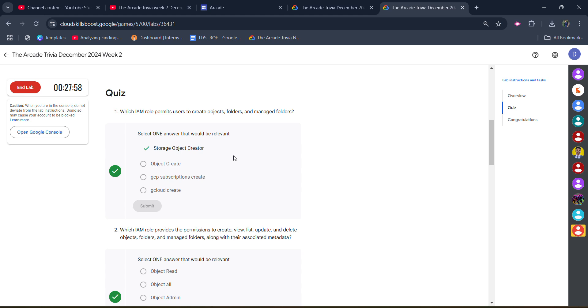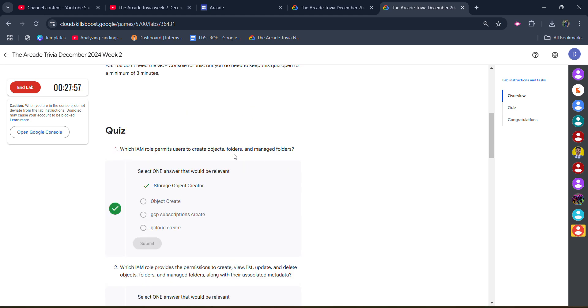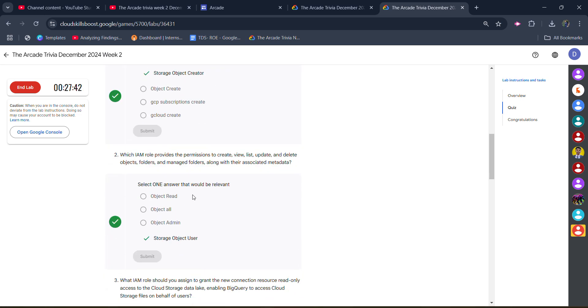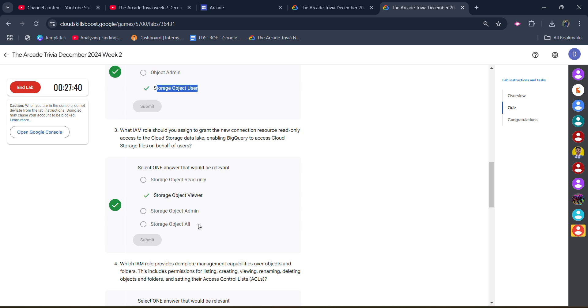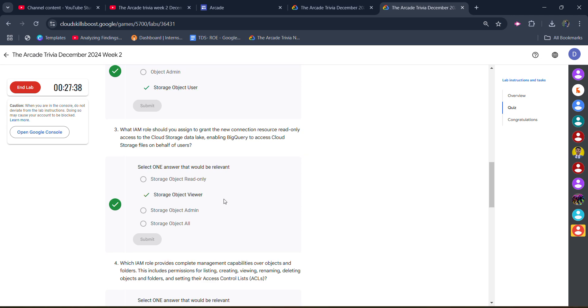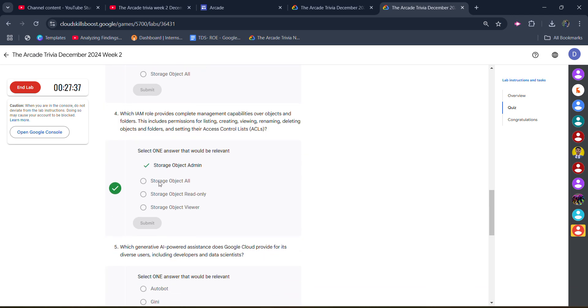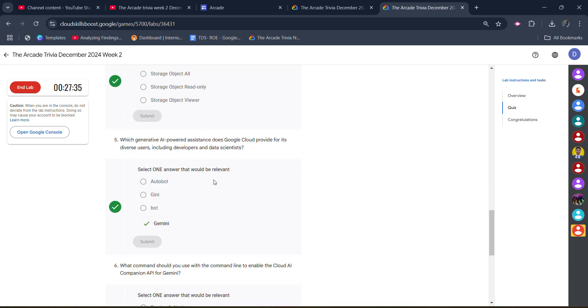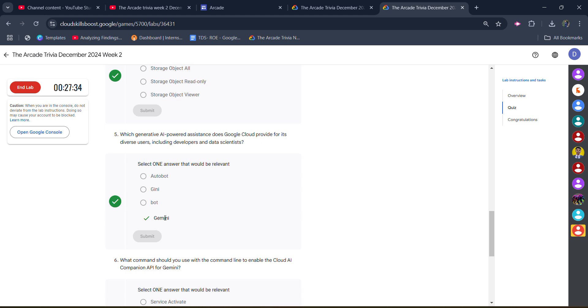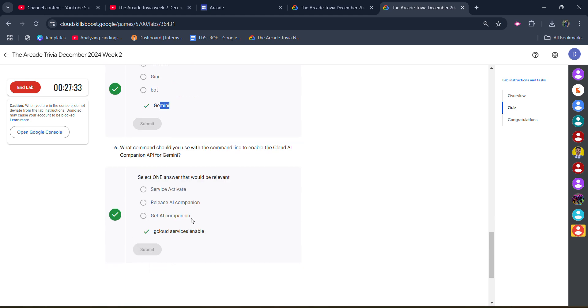Because you have to spend a minimum of five minutes in this lab, first of all I will be giving you the direct answers. The order of the questions in your case may be shuffled, so you have to carefully read the question and the correct answer before applying. For my case, the first one is Storage Object Creator, the second one is Storage Object User, the third one is Storage Object Viewer, the fourth one is Storage Object Admin, the fifth one is Gemini, and the last one is gcloud service enable.